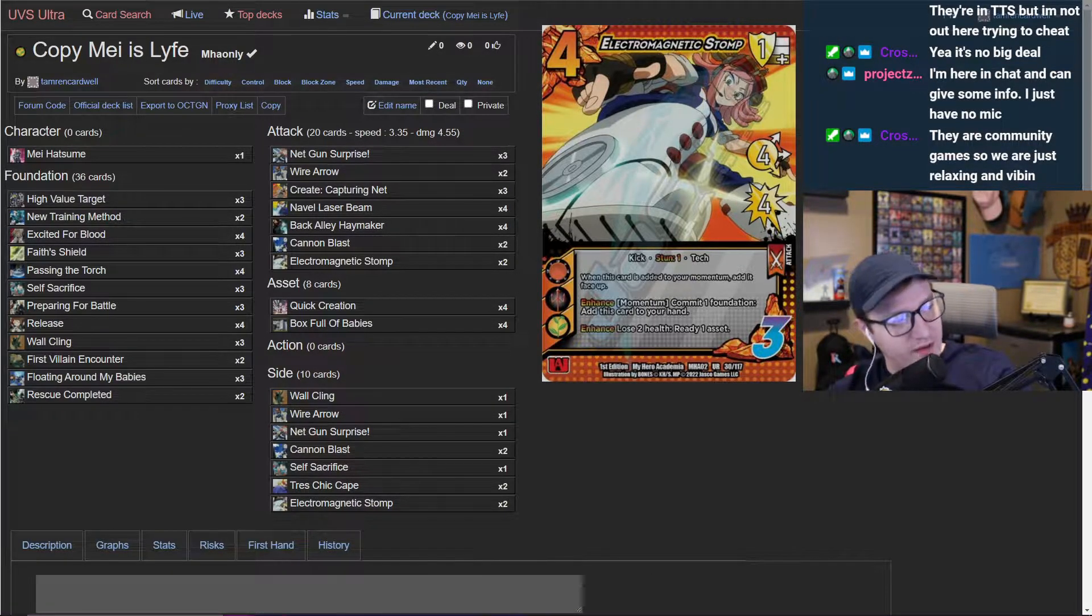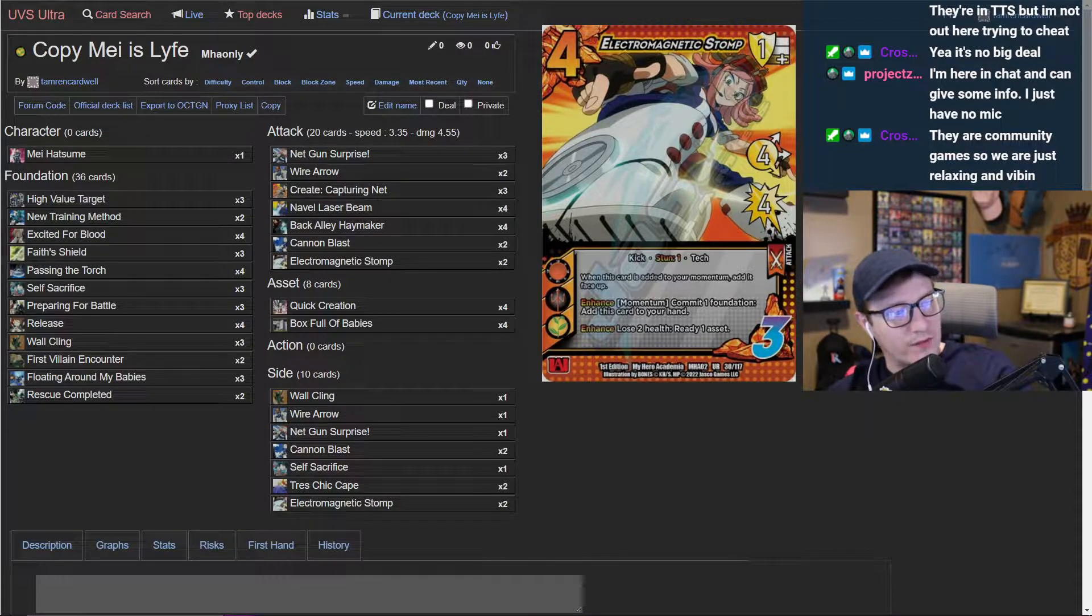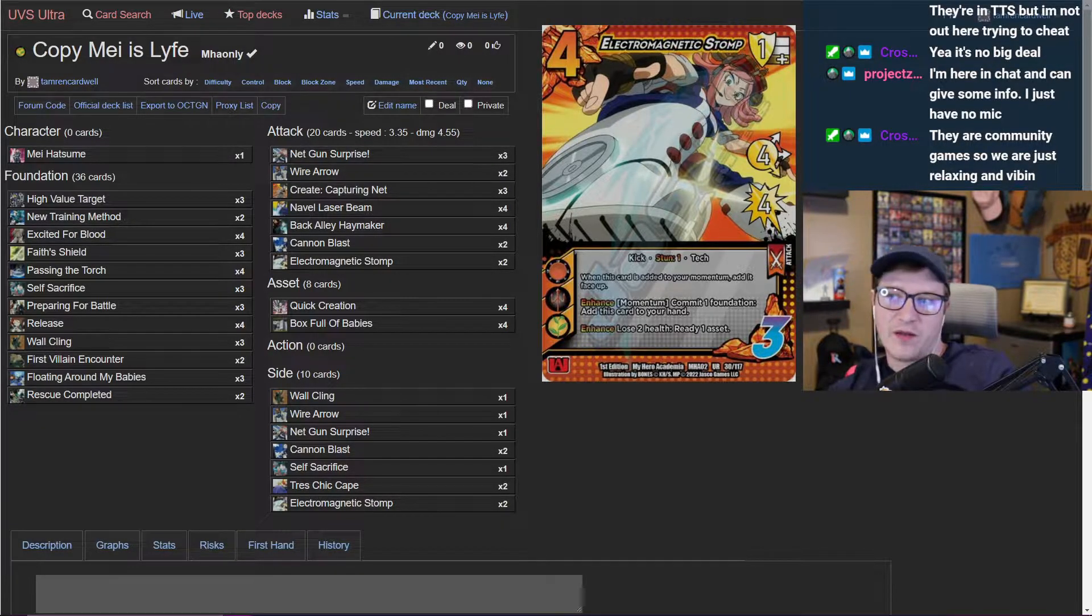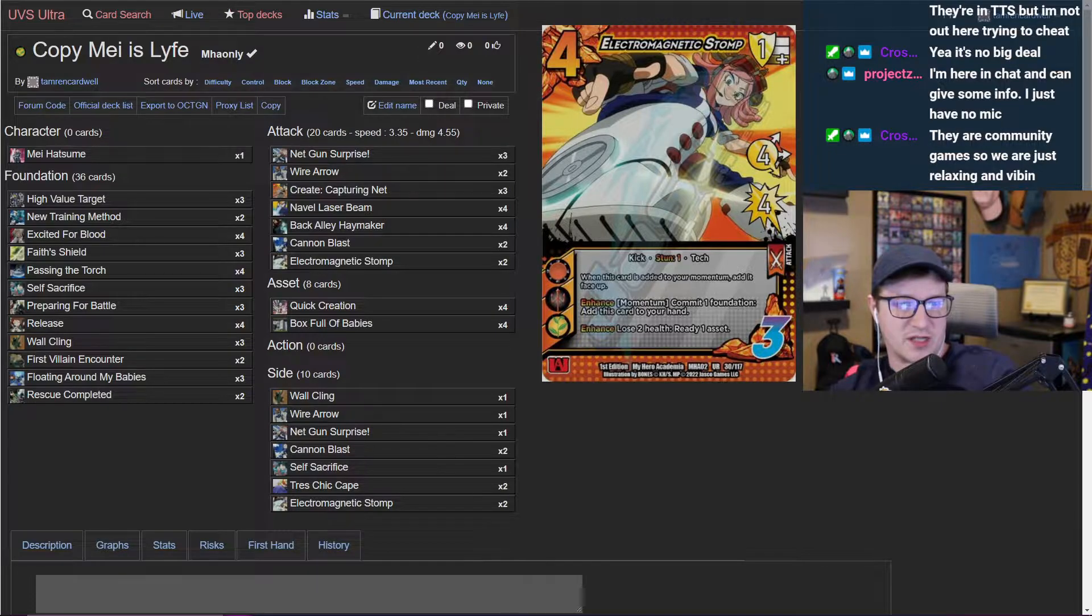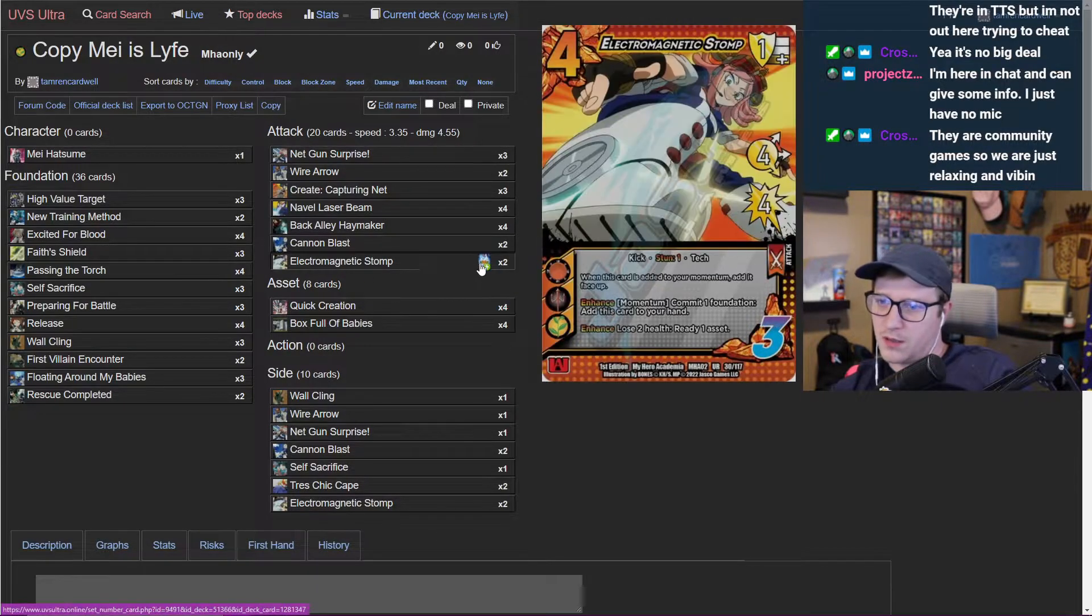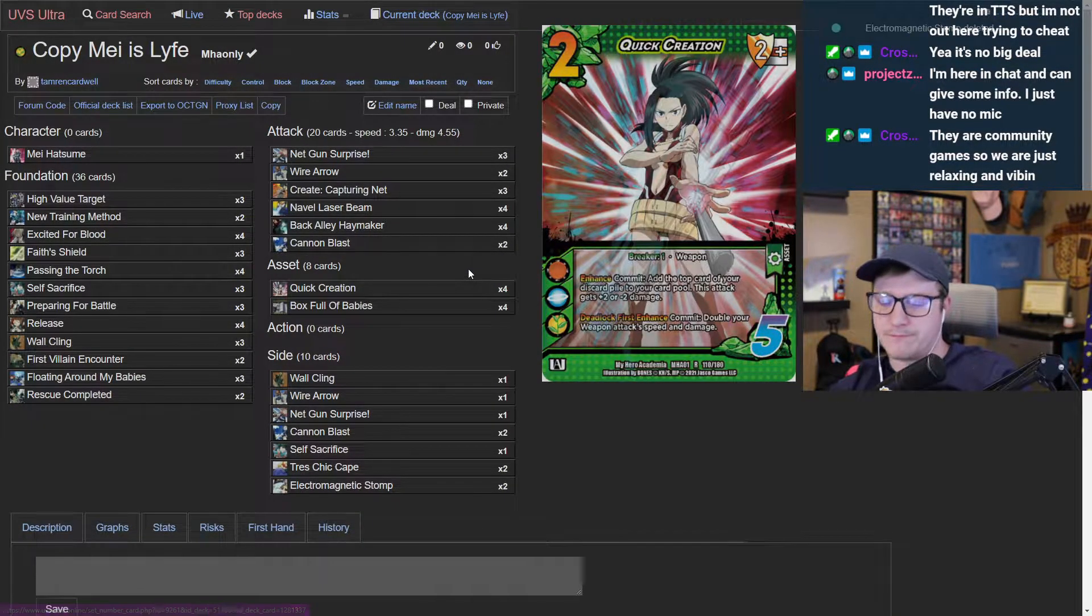Homerun comet is neat, naval laser charge. Instead of electromagnetic stomp I actually just want it to be instant shiny flash, and that's the change I'm gonna make. This is my deck now, punk.